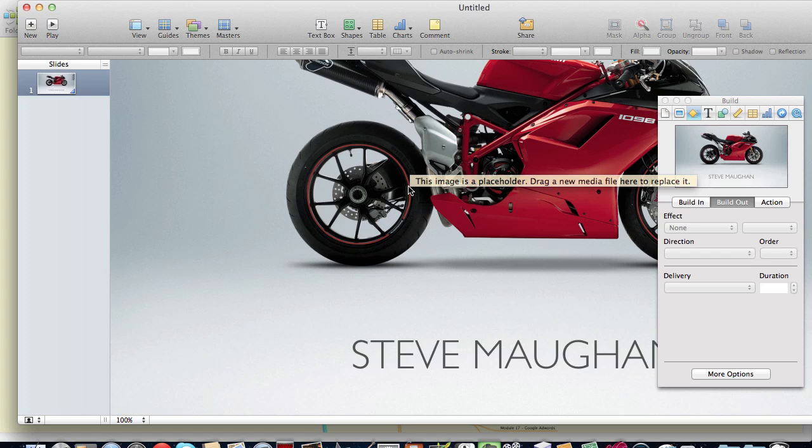One of the new features in this build was an animation called Anvil and the other one was called Fall Apart.